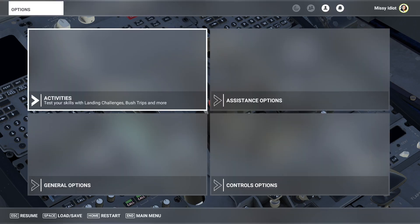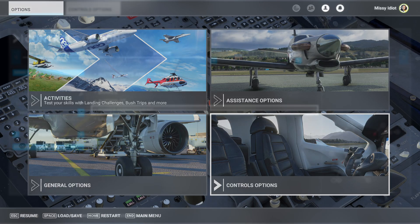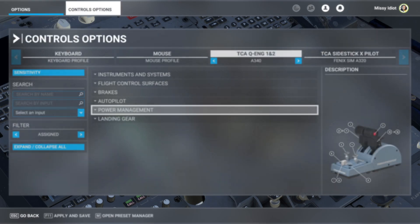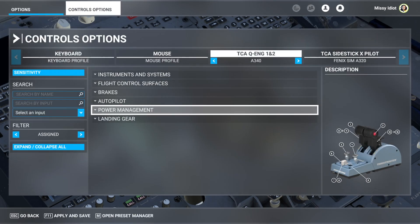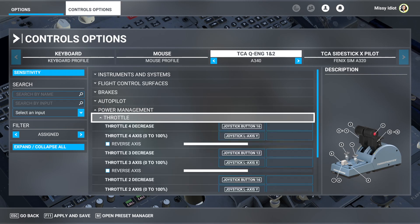So you're going to go to options and then you go to control options. And here you find the power management. So you click on power management, go to throttle and then do what you have to do.